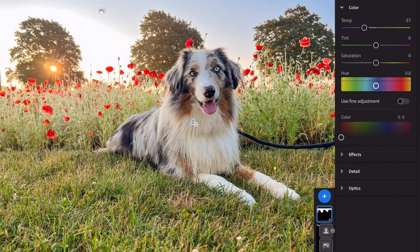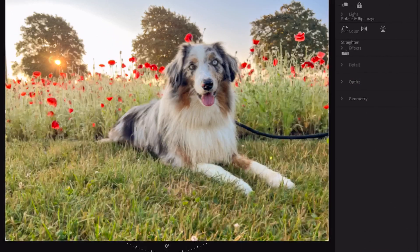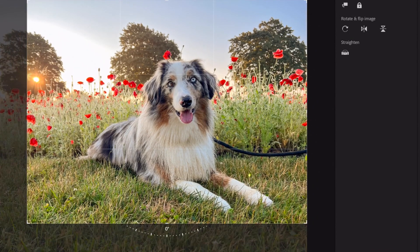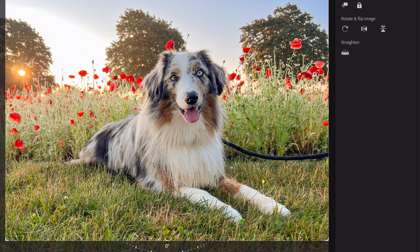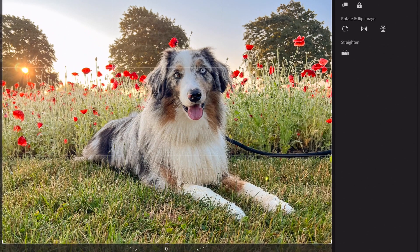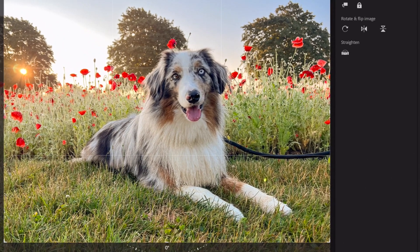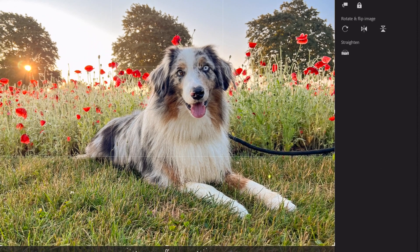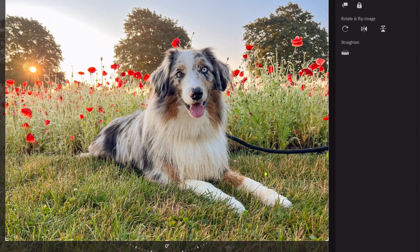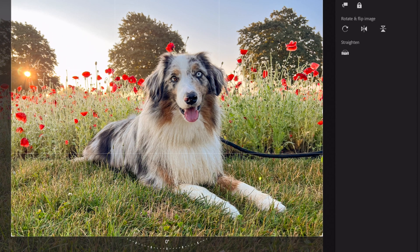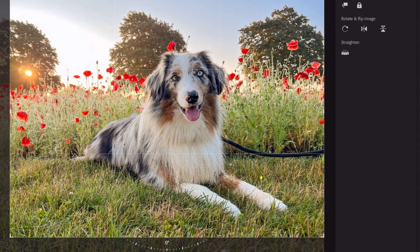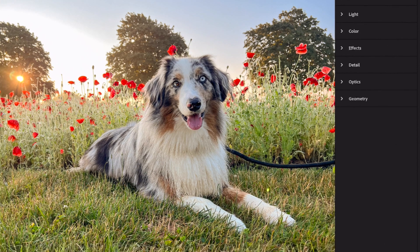I'm going to hit done and then go into crop to frame this up a little better. I'm trying to center Asher in the image, looking at the distance on either side of his body. I'm centering his whole body within the frame, making sure there's as much distance on the left as there is on the right. That looks good.